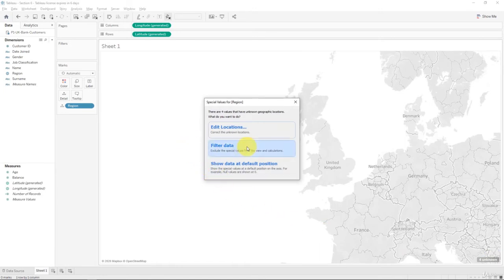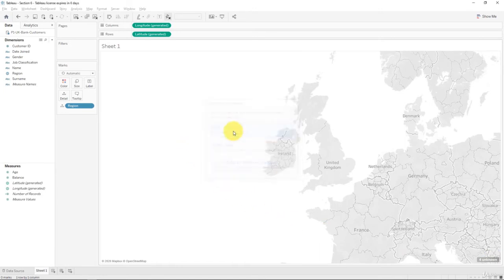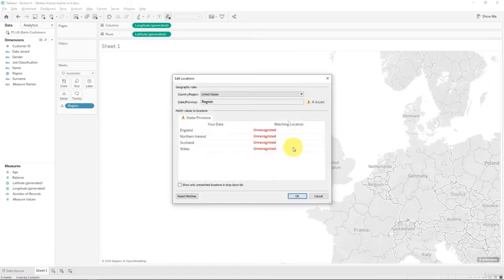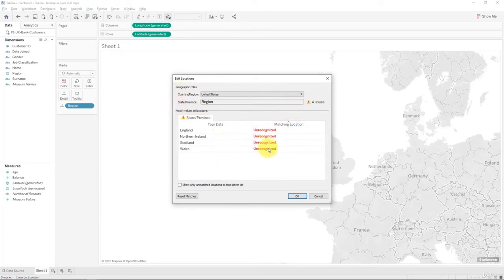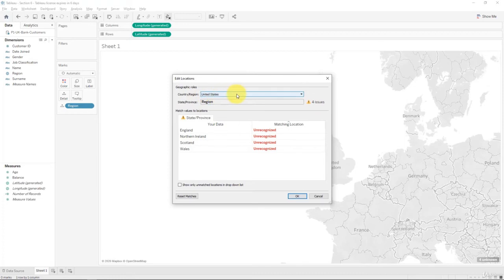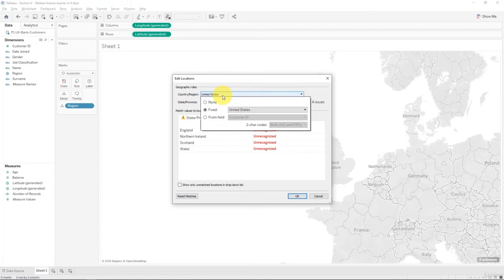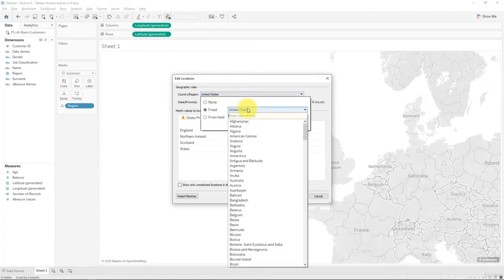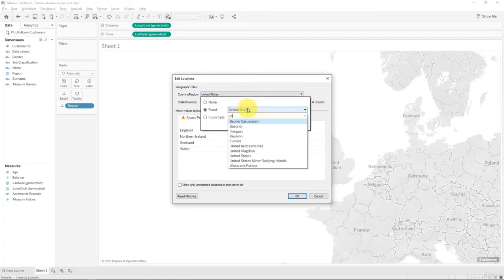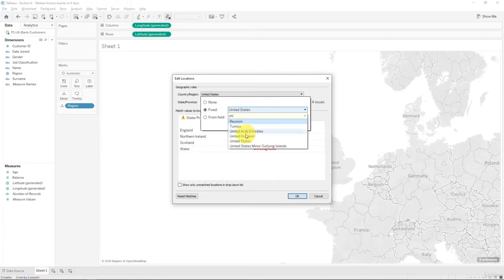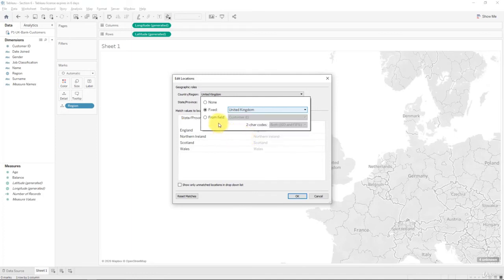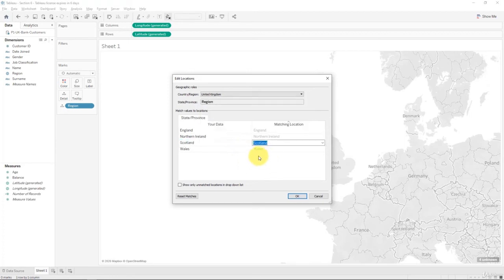If you click on the four unknowns and click edit locations, what you'll find is that England, Northern Ireland, Scotland and Wales have not been recognized. Well, this can easily be fixed if you tell Tableau which country it's supposed to be looking in. Right now Tableau is looking in Namibia for an unknown reason. You have to change that to the UK. So Tableau knows that these states or provinces are actually located in the UK.